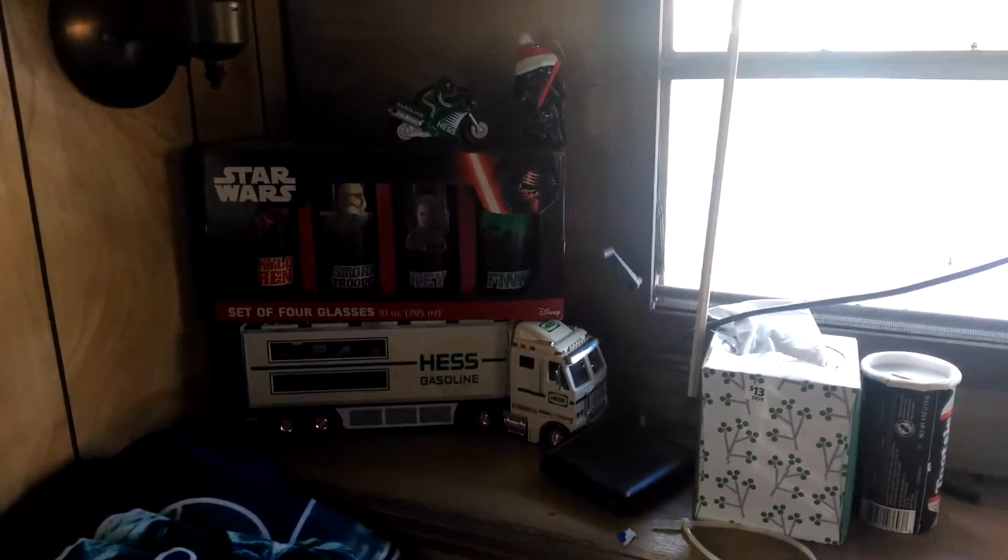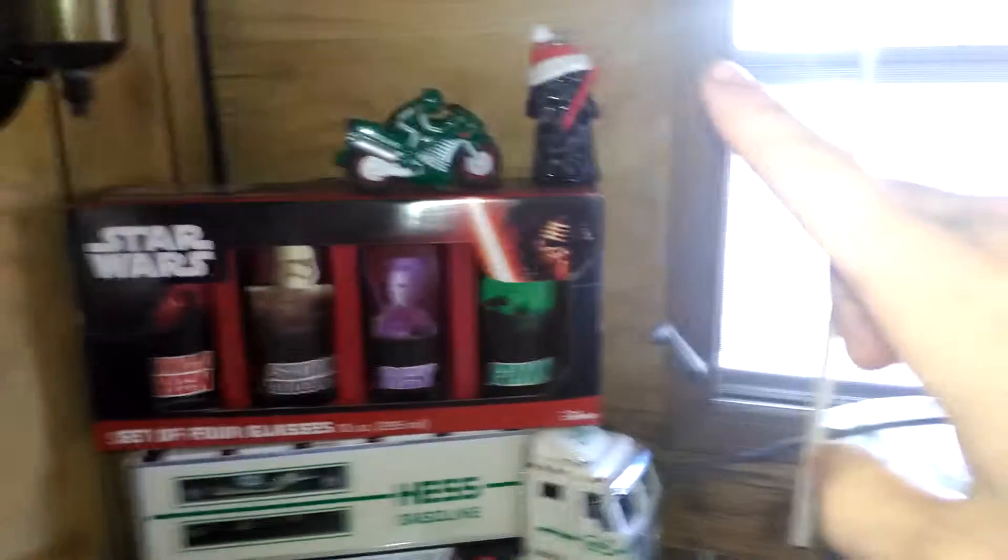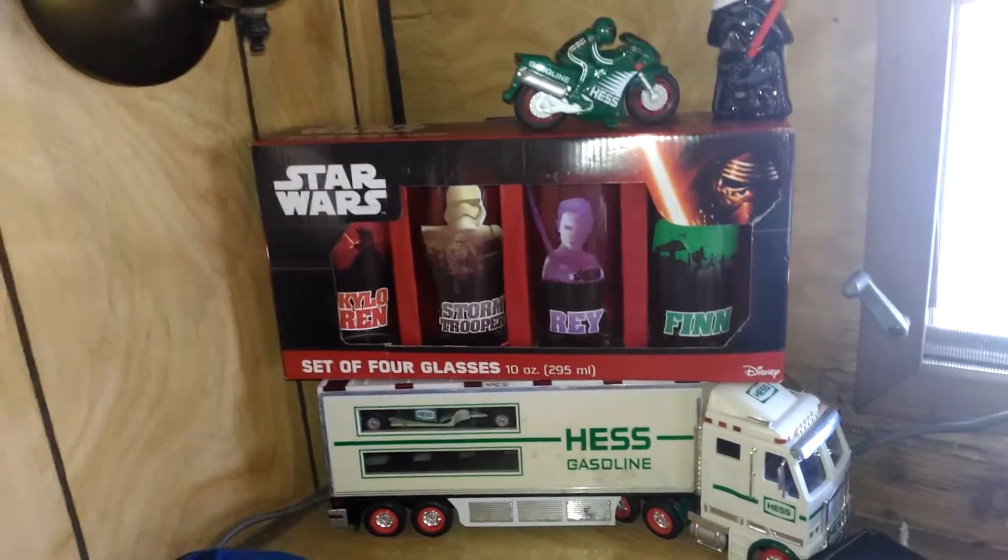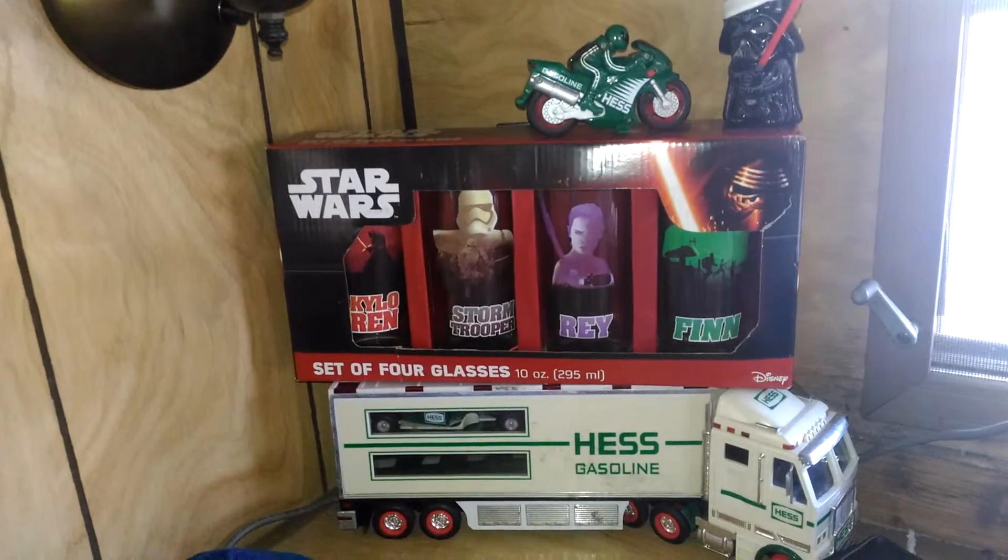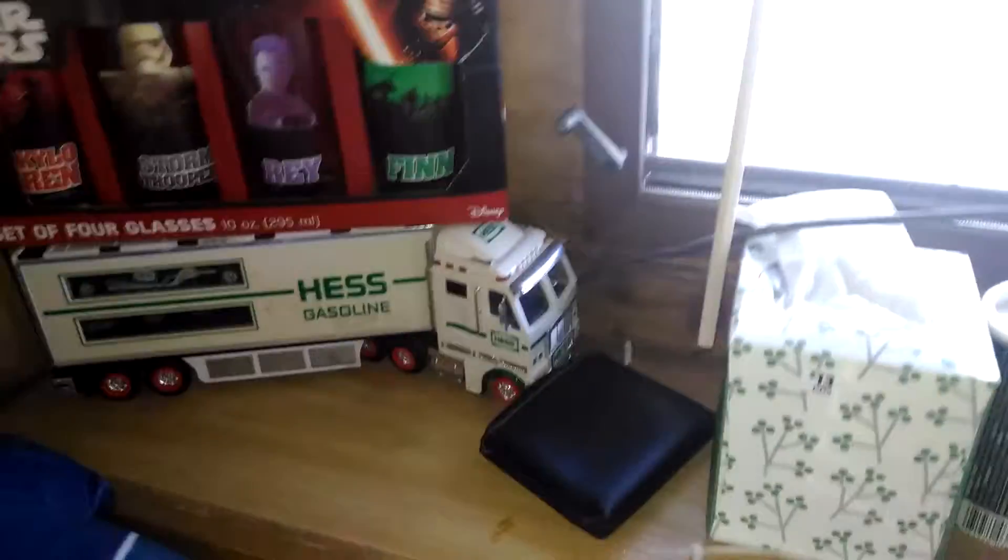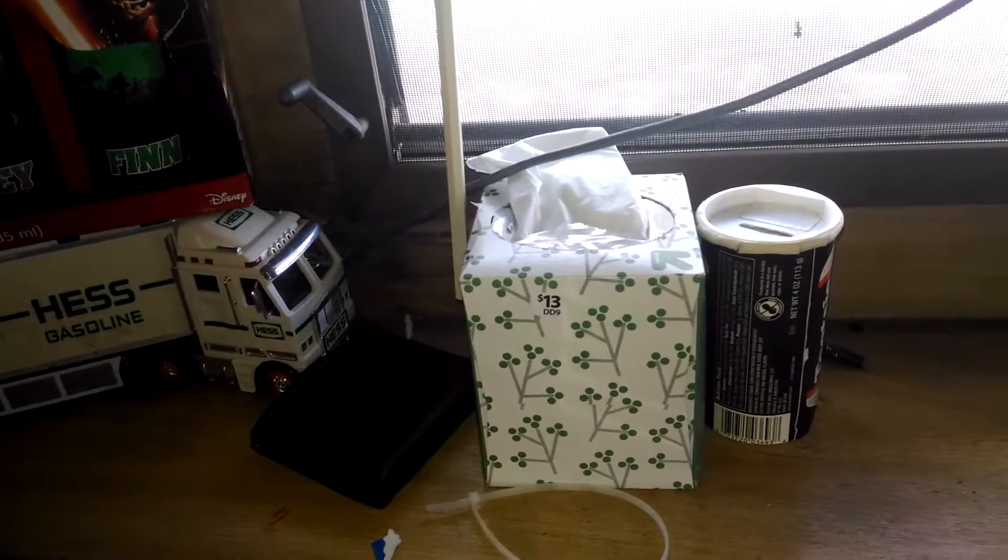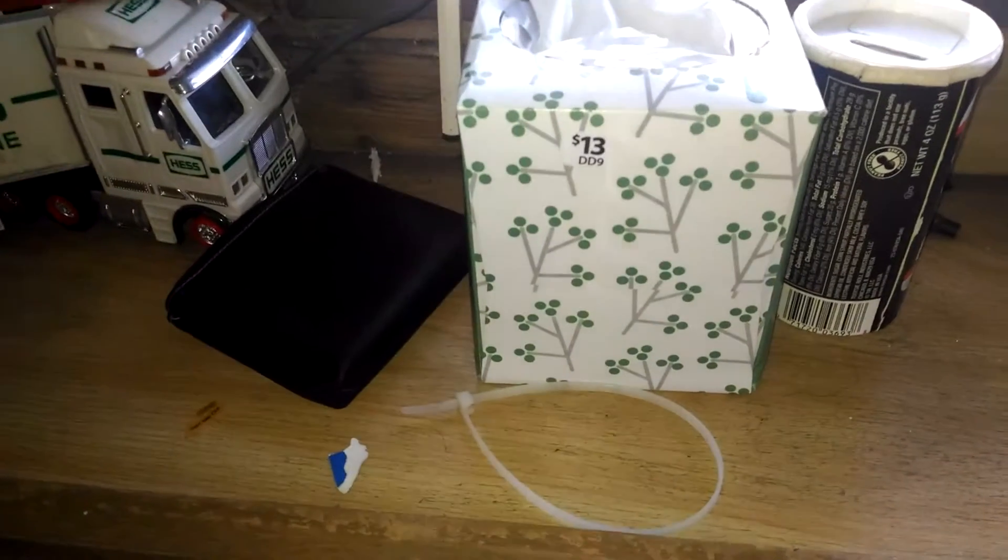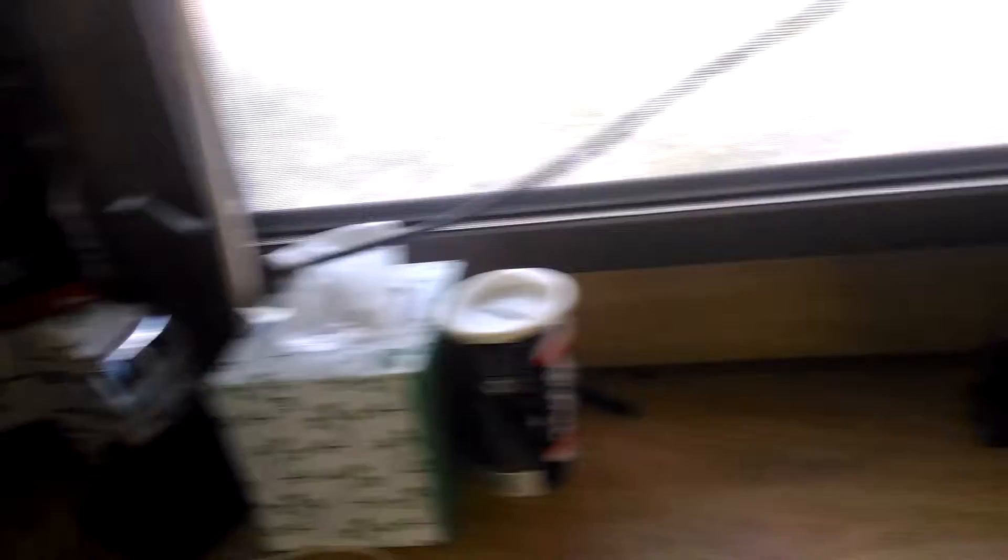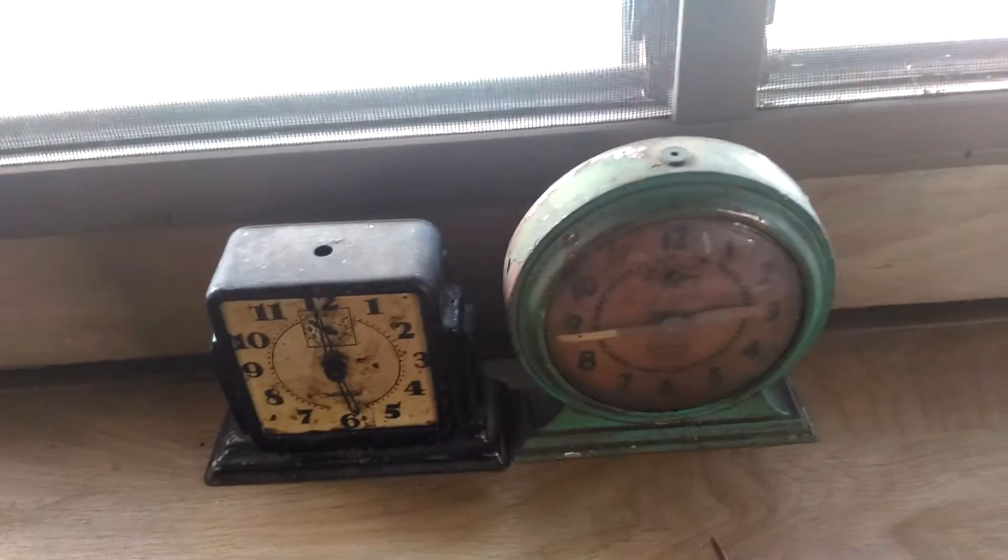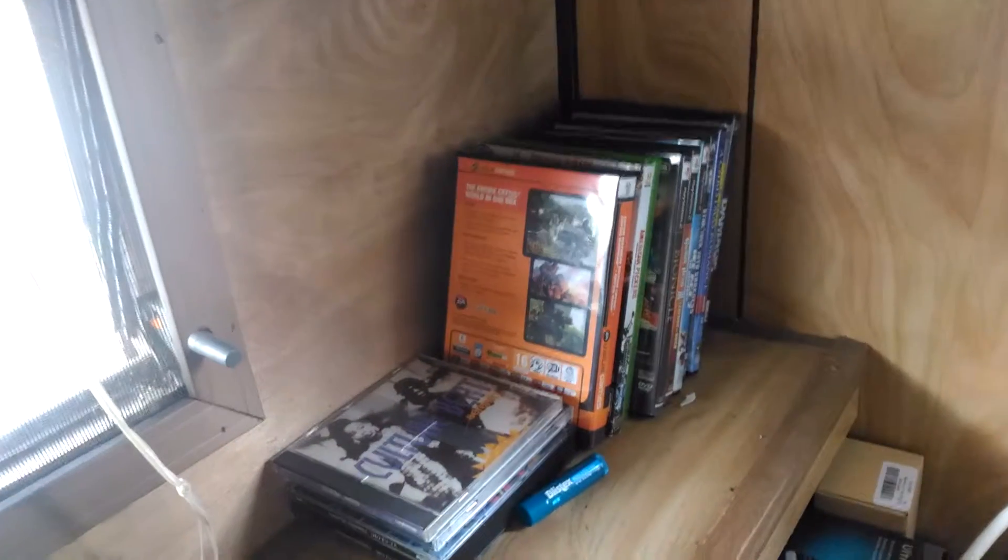Right there is my setup there. I got a Hess motorcycle, a Darth Vader ornament. This is a Star Wars four-piece glass set with Kylo Ren, Stormtrooper, Rey and Finn. Then a Hess diesel truck that's been through hell, random tissue - always have tissues nearby in case you need to clean thermal paste, zip tie, Tootsie Roll container which is full of loose change. Two of my grandfather's old clocks - I would actually like to get these all restored and back in working condition.